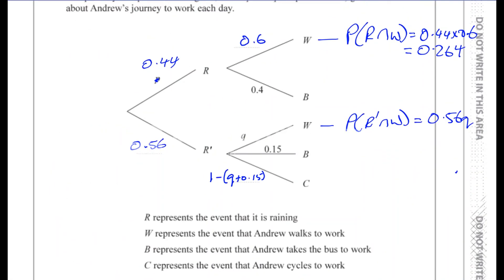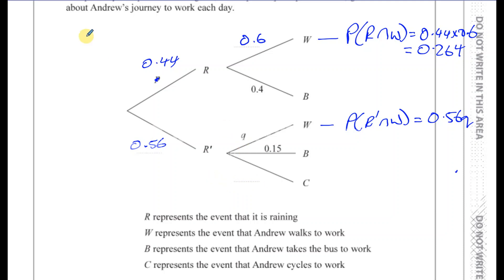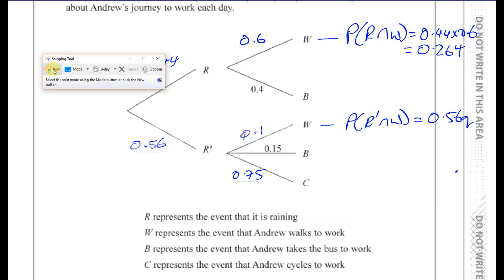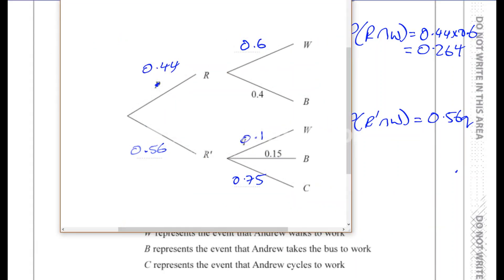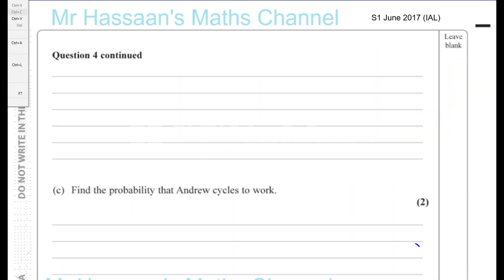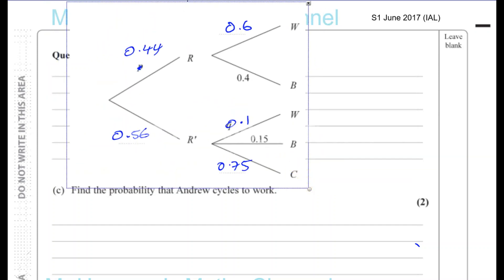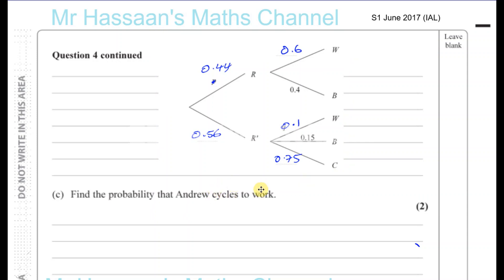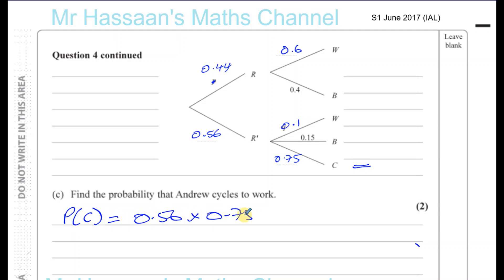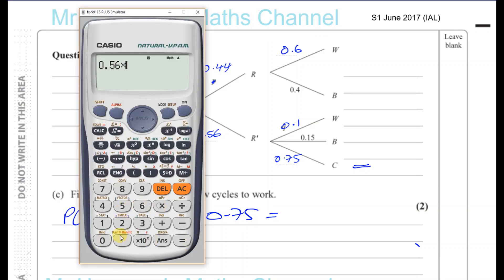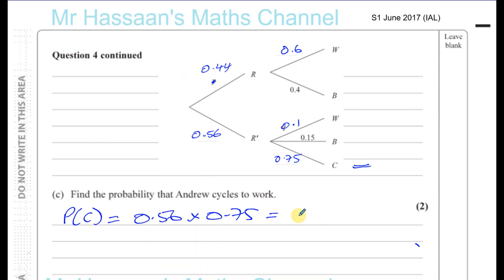Now we can fill in the rest of the tree. Q is 0.1, so that branch is 0.1. And since 0.1 plus 0.25 add up, the remaining branch is 0.75. Let's copy the completed tree and use it for the next parts. Find the probability that Andrew cycles to work. He only cycles when it doesn't rain, so it's 0.56 times 0.75, which gives 21 over 50, or 0.42.